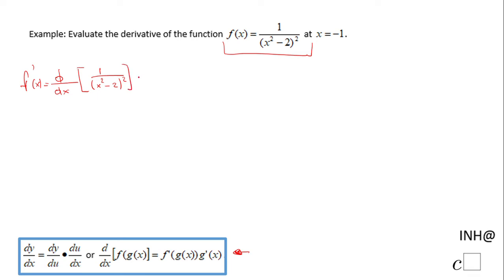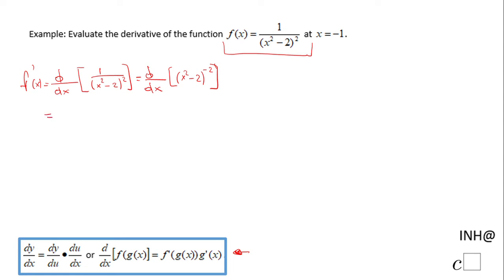I'm going to use the chain rule, but first let's do something with this function f(x). I'm going to rewrite it as (x² - 2) to the negative 2 power, using the laws of exponents to change to a negative exponent. That allows me to use the power rule — I take that negative 2 and move it up front, giving (x² - 2) to the power of negative 2 minus 1, which is negative 3.